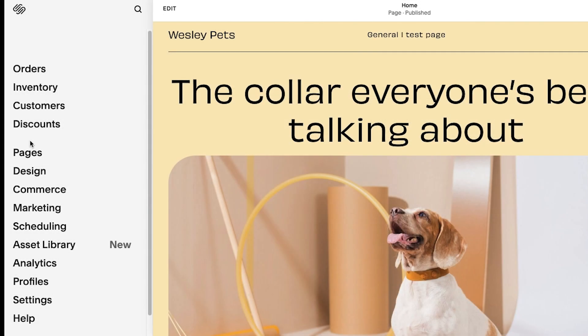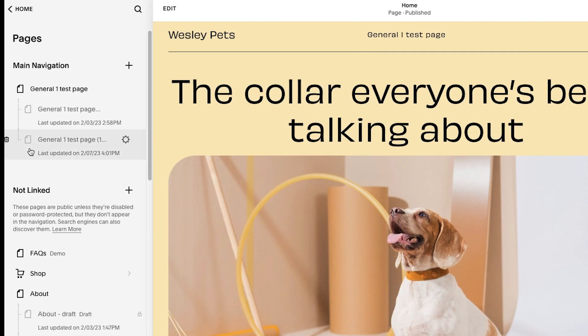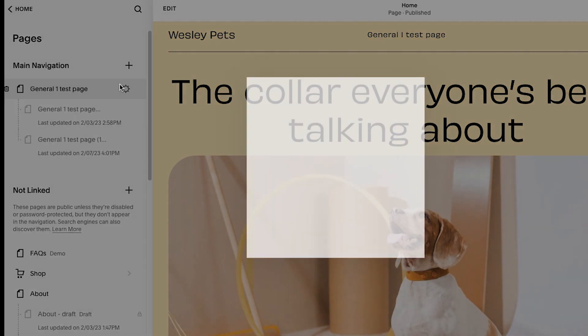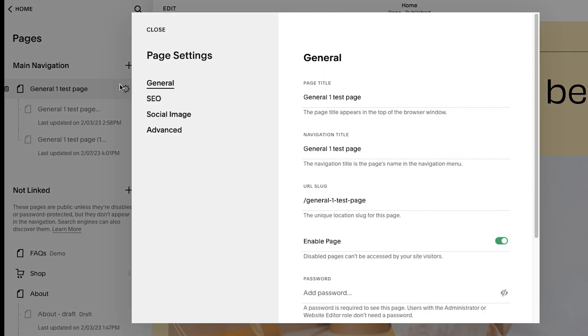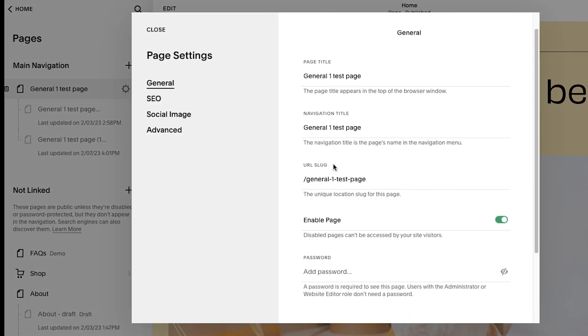Use page drafts to improve your web page content with input from your team and without disrupting your website visitor experience. Let us know if you have any questions. We're always here to help.